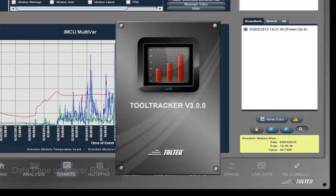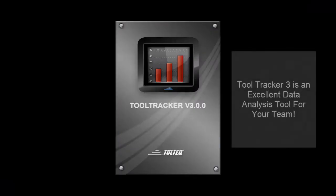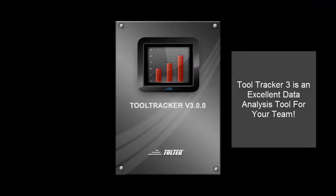Tool Tracker 3 is an excellent data analysis tool for your team. What you saw here is just a glimpse of the power at your fingertips.